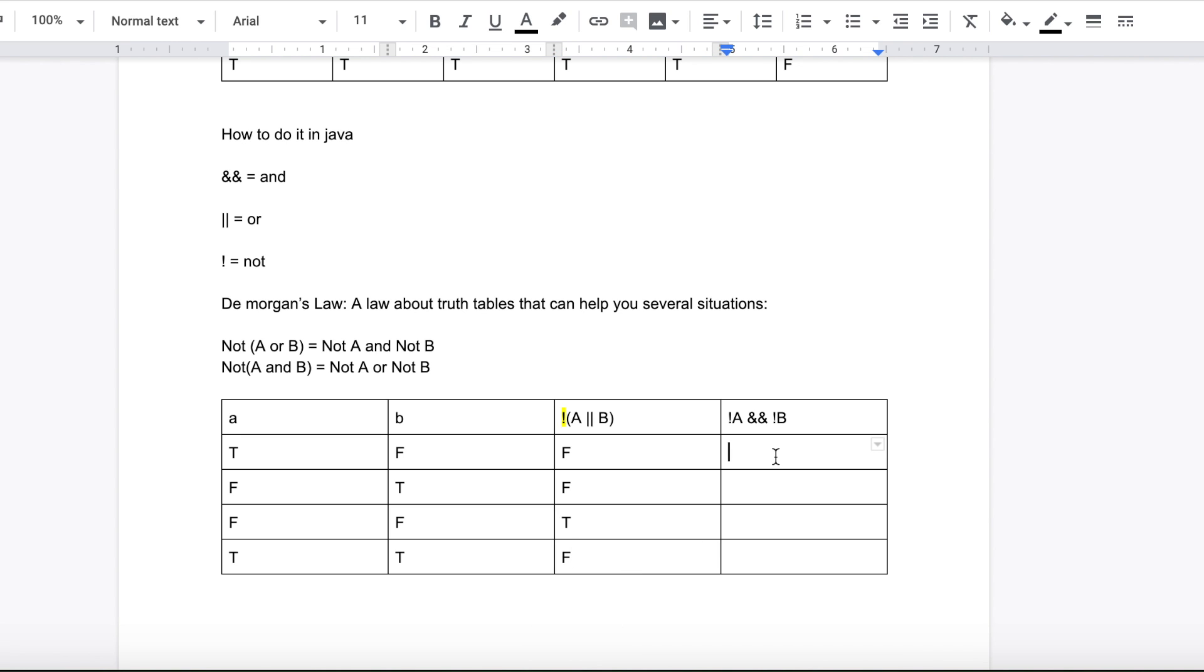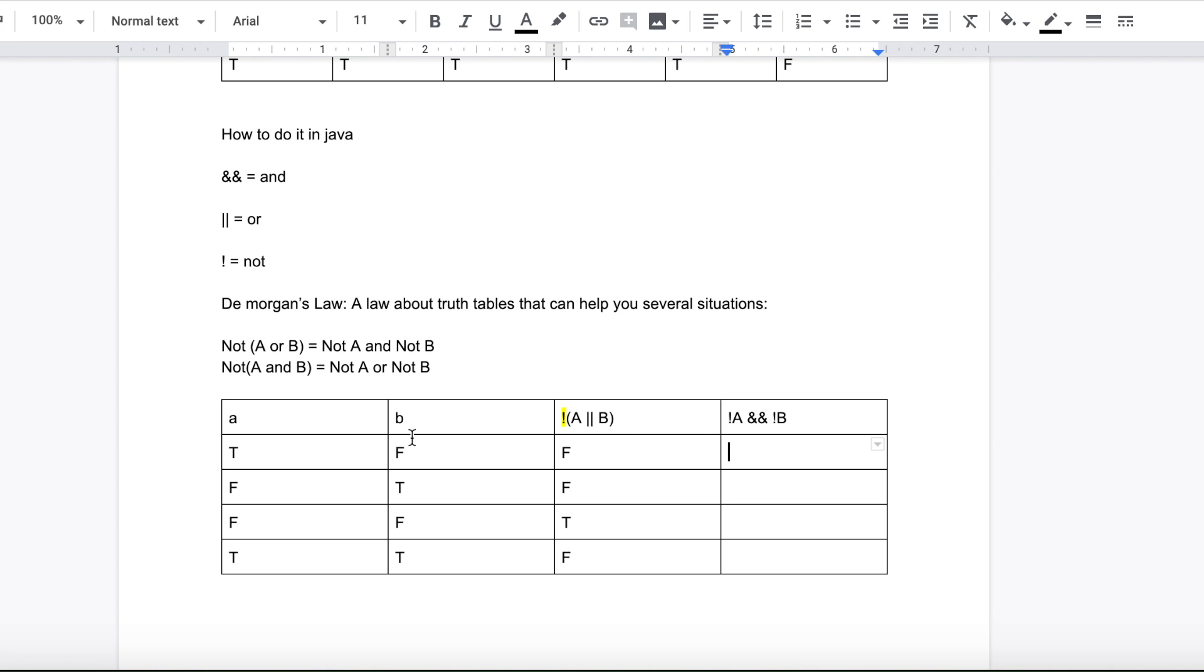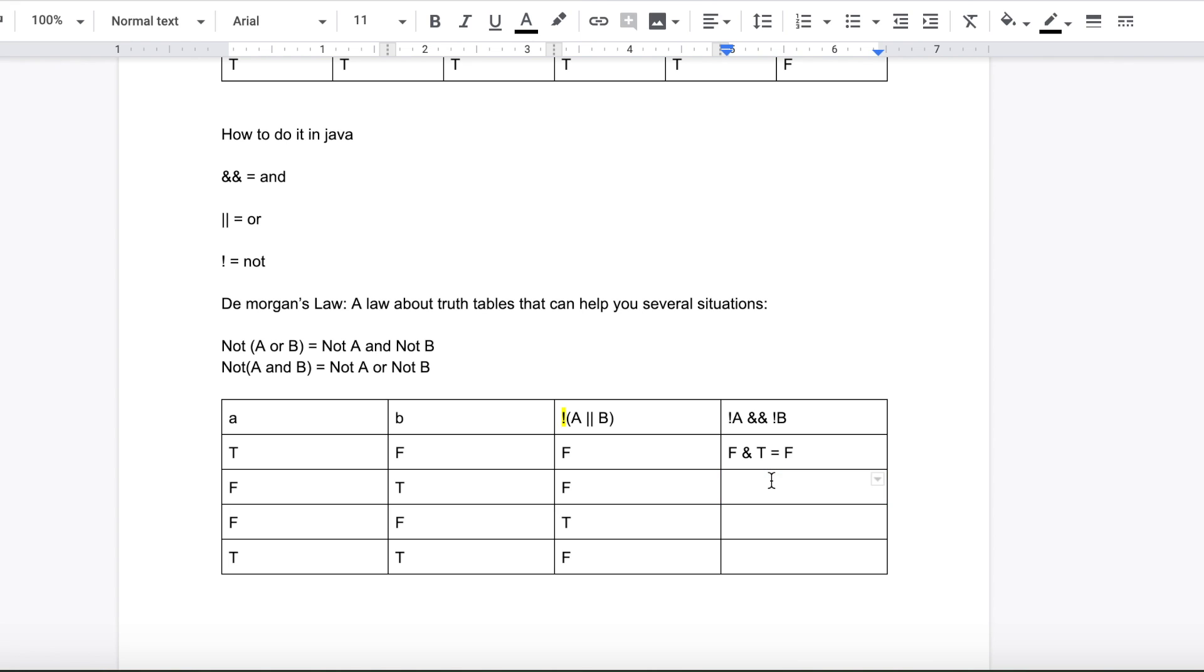And you can clearly see this relationship as this column is going to be equal to this column because of De Morgan's law. So essentially I'm just proving that the law works. So not A which is false and not B which is true is going to give you false. Not A will be true and not B which is false is going to be equal to false.